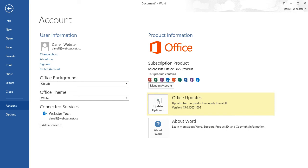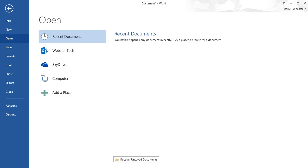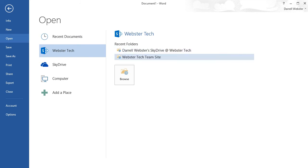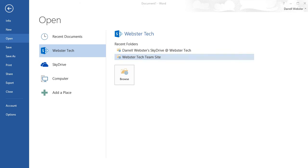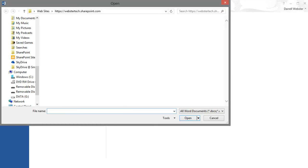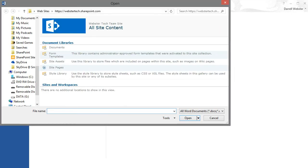I'm signed in with daryl@webster.net.nz and what it has pulled through, because I have a SharePoint Online account, is my connection to the SharePoint Online sites and document libraries associated with that account. We can find them in the open and save as dialog boxes. I can quickly access either my SkyDrive Pro storage or I can access directly into the team site and browse through the different libraries and sites within that SharePoint Online site.